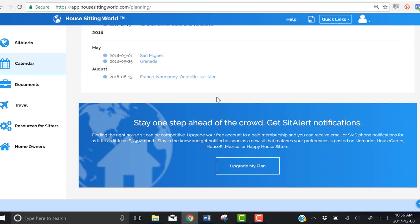Again, if we scroll down, we can see that Normandy, France has been added to our calendar.